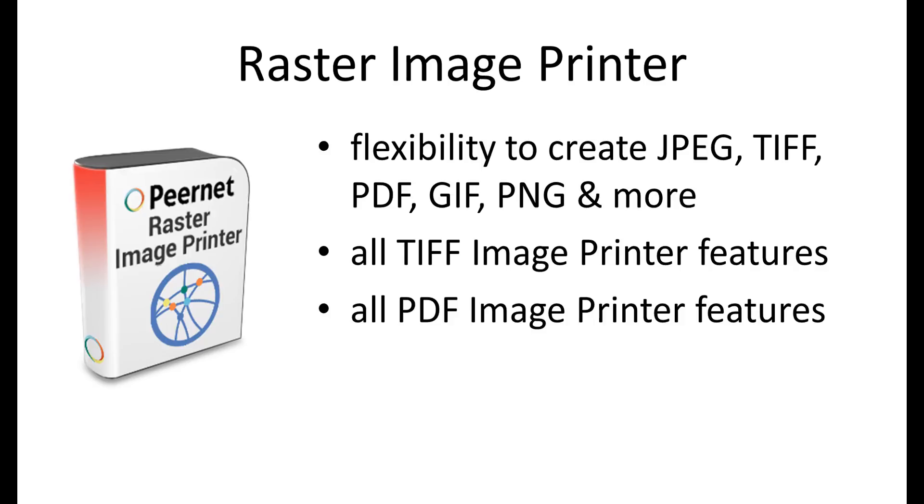If you are uncertain about the types of image formats that you will need to produce, or you anticipate a change in the formats you will need to produce, we would recommend choosing Raster Image Printer as your image printer.